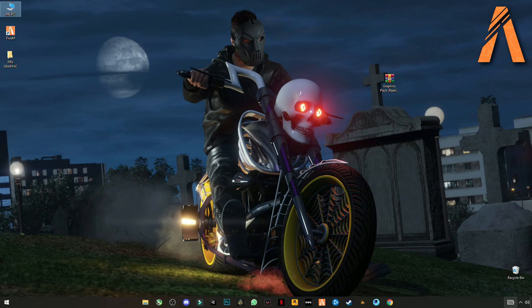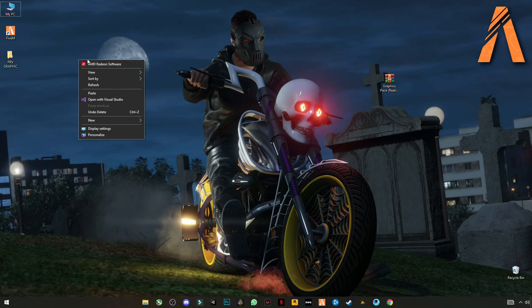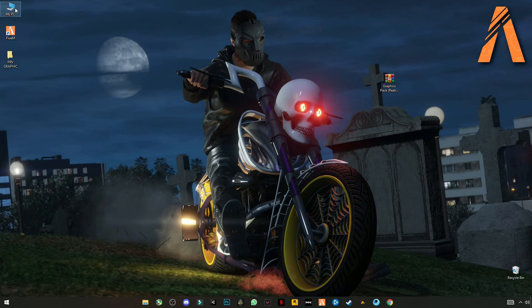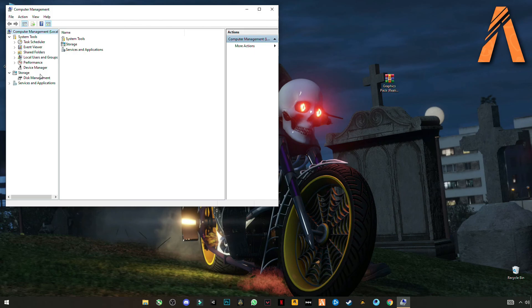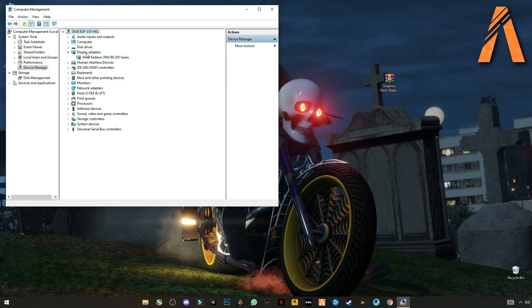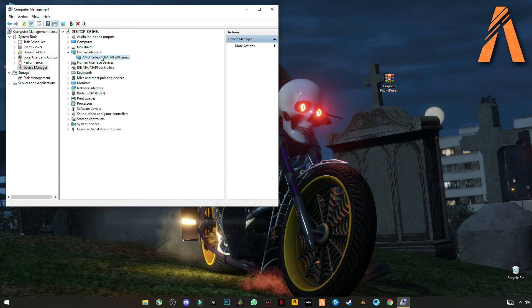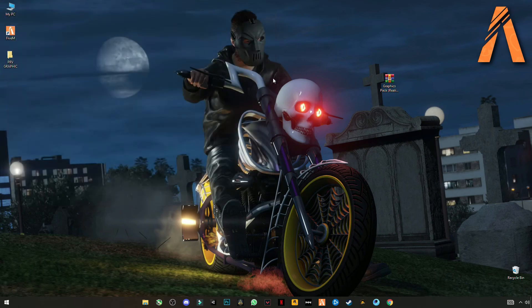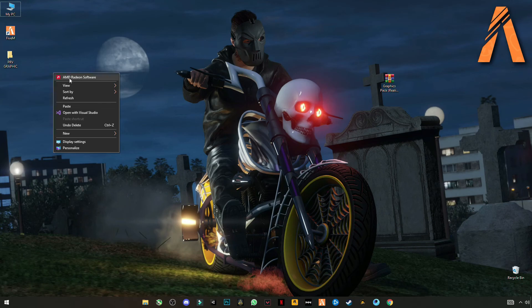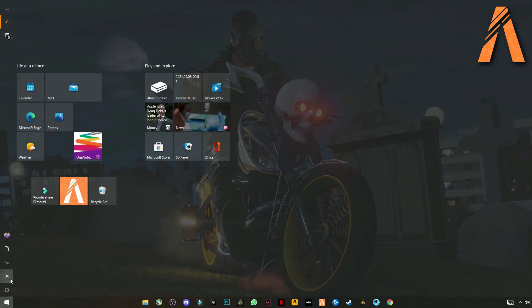Now make sure that you have updated your graphics card drivers to the latest version. You can also update it from your graphics card software or you can update from My Computer, My PC, Manage. Go to Device Manager, display adapters, and there's your graphics card. Update your drivers, search automatically. You can also update from AMD Radeon software or NVIDIA GeForce Experience. Also update your Windows to the latest version.